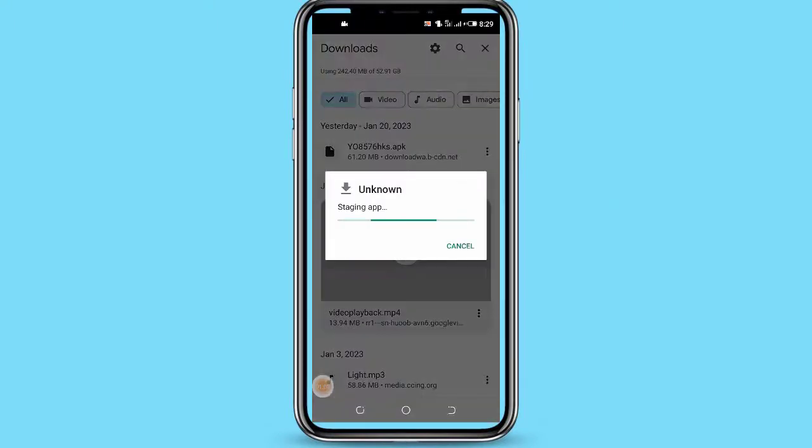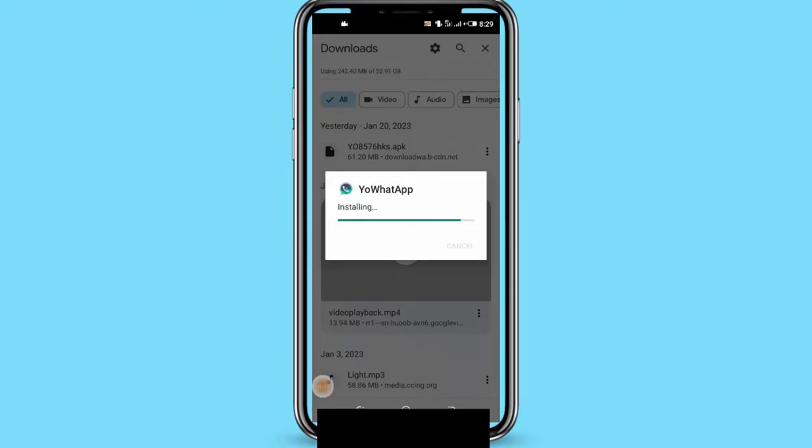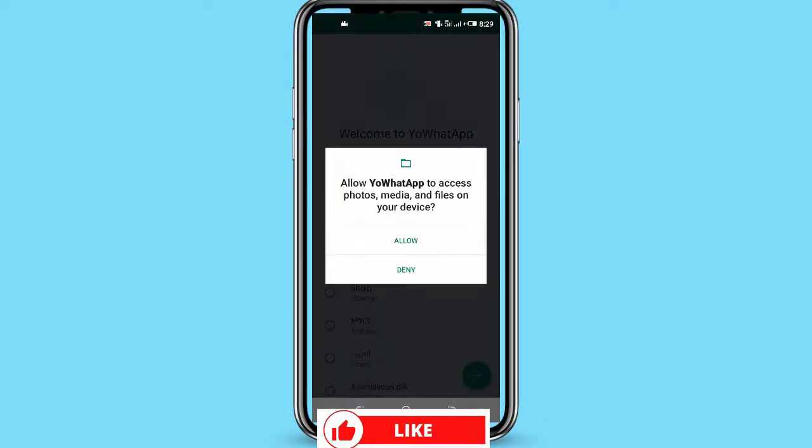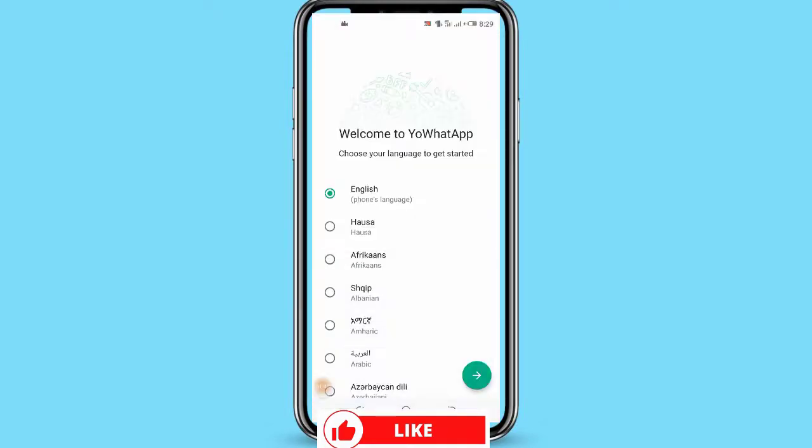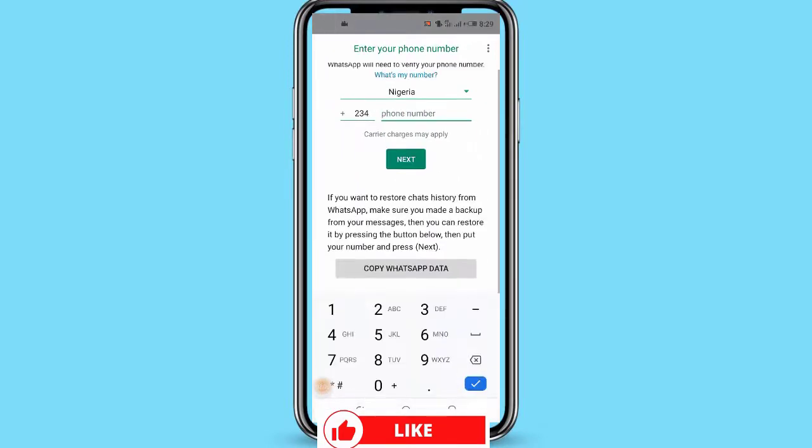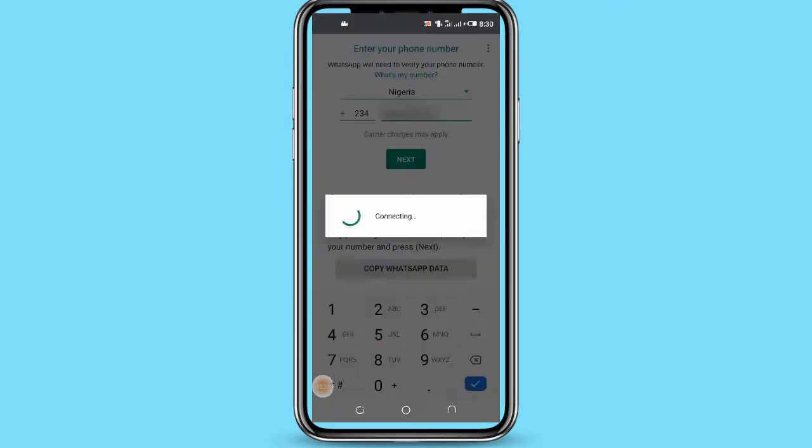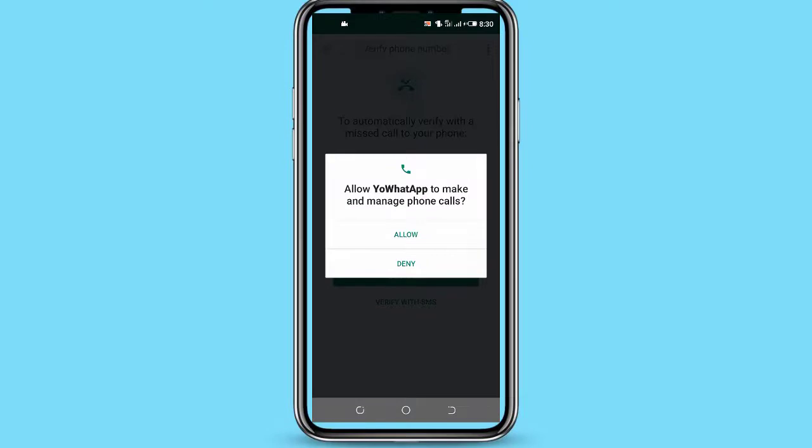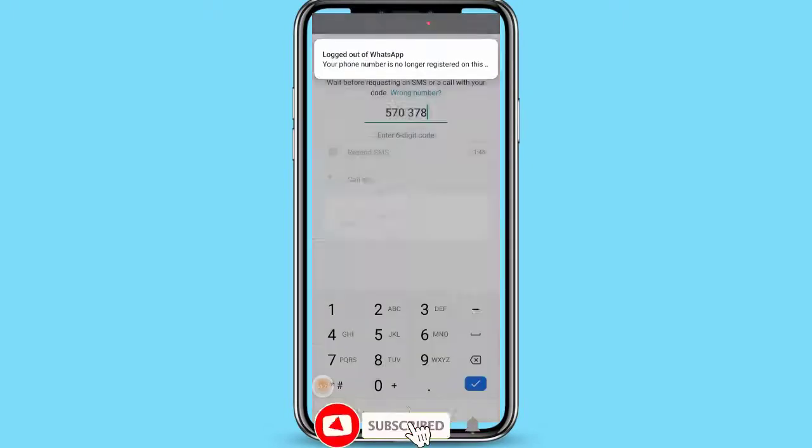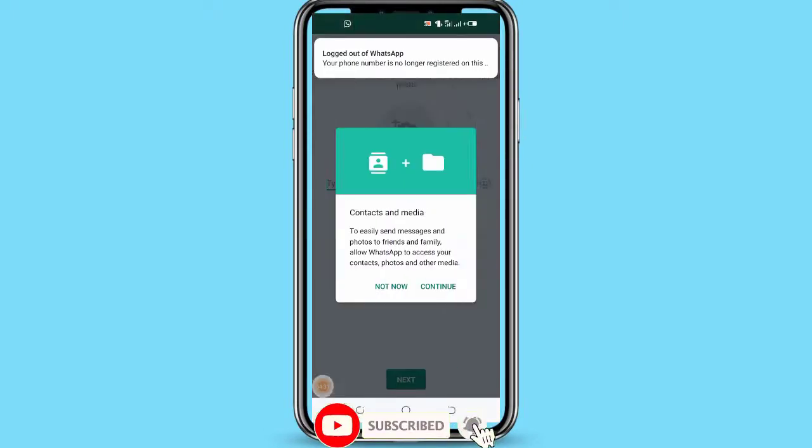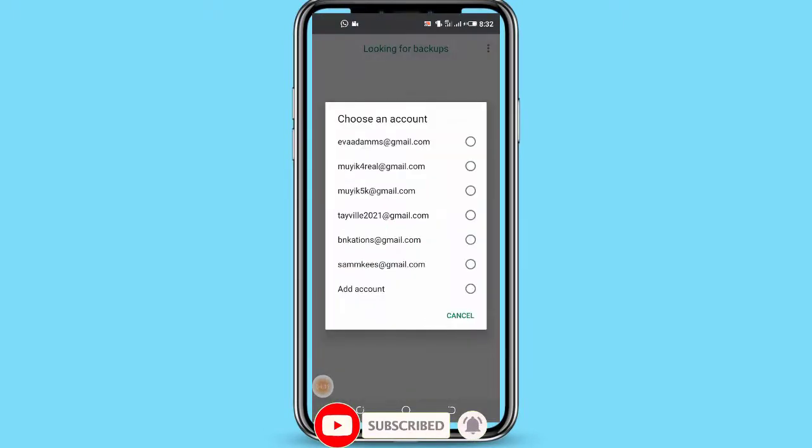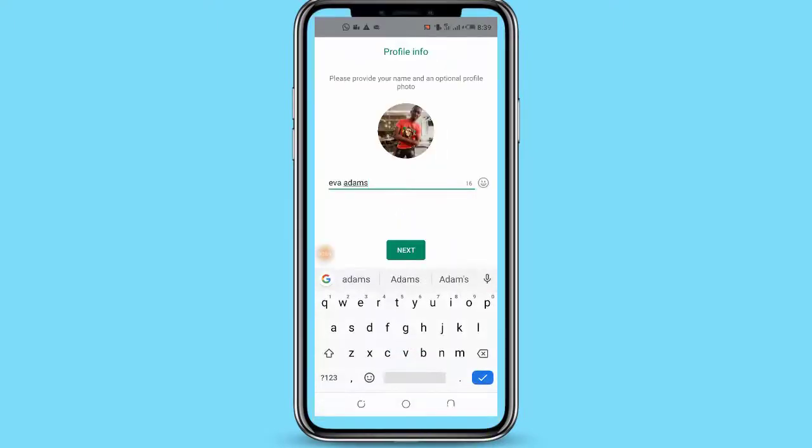Once you have downloaded the YoWhatsApp APK file, install it on your device and open the app. When you open your YoWhatsApp app for the first time, it will ask you to provide a mobile number for verification. Choose your country from the list and enter your phone number. You will receive an OTP to verify your device.